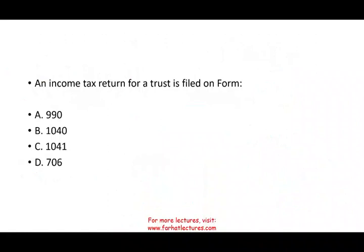An income tax return for a trust is filed on which form? This is a straightforward question — I call this a two-second question. You get this question, it should be two seconds, then move on. Let's go through what's not the answer.